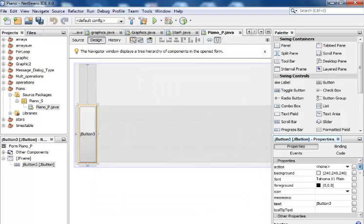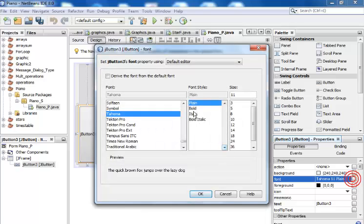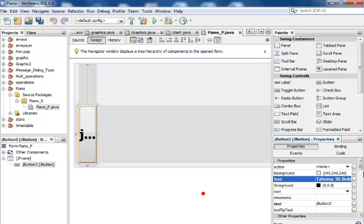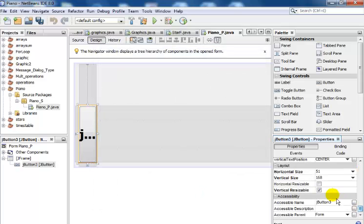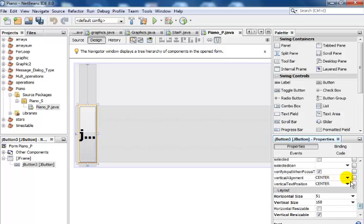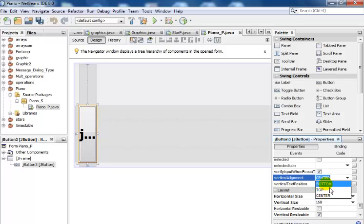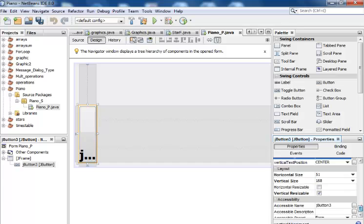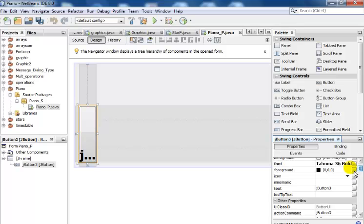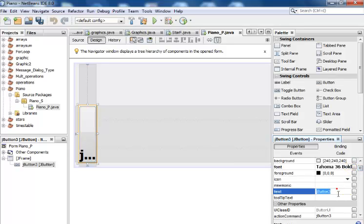Change the border to Bevel Border Raised — that's cool. I'll leave the color settings as they are. For the font, make that Bold, about size 36 — that's fine. Then set the vertical alignment to Bottom.